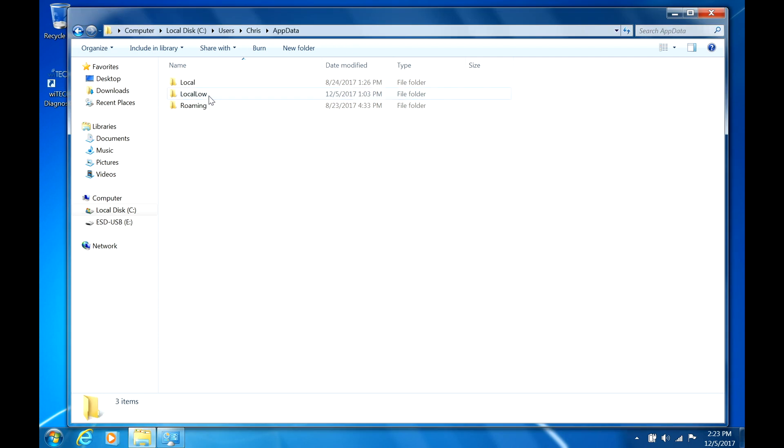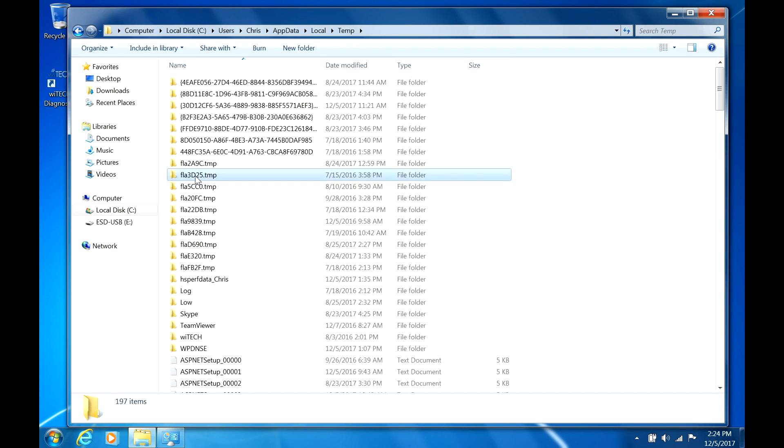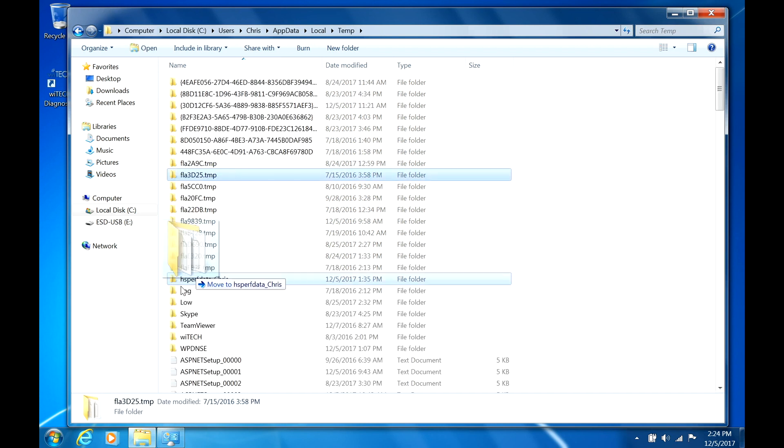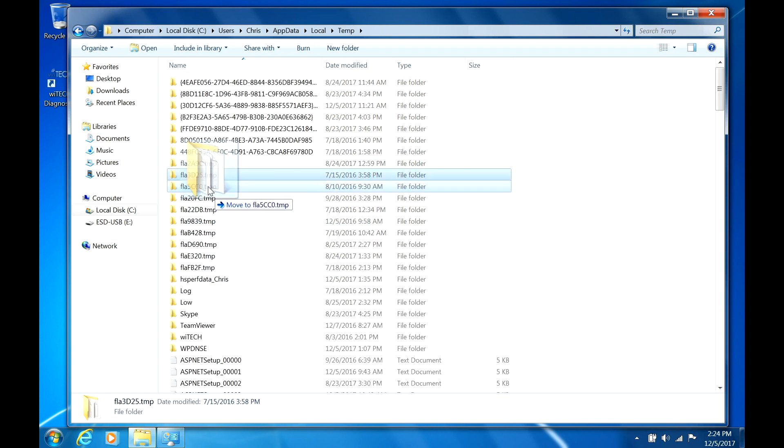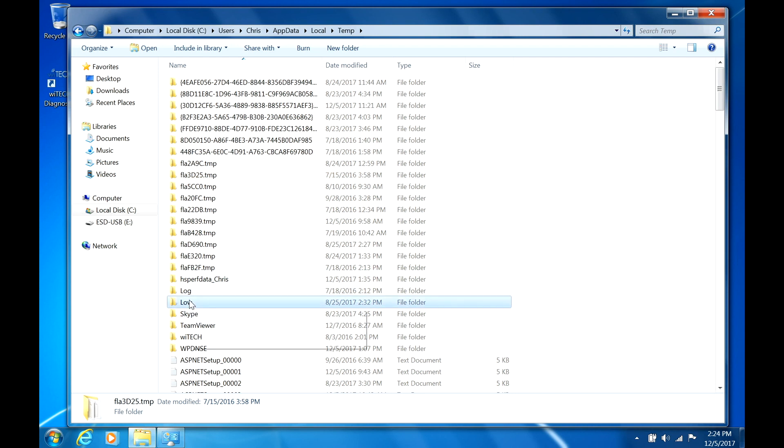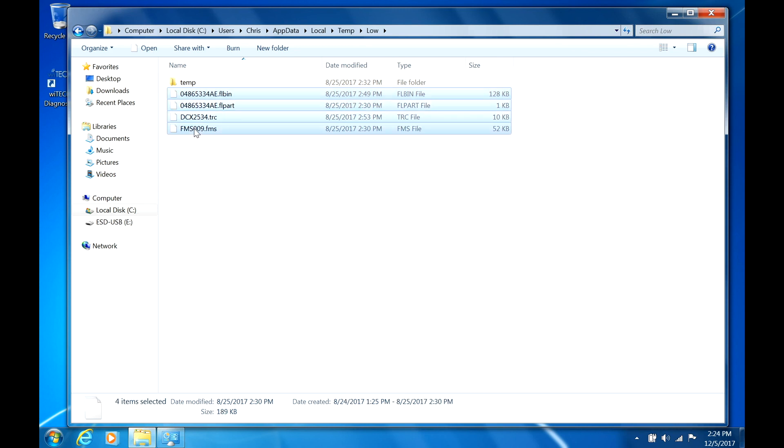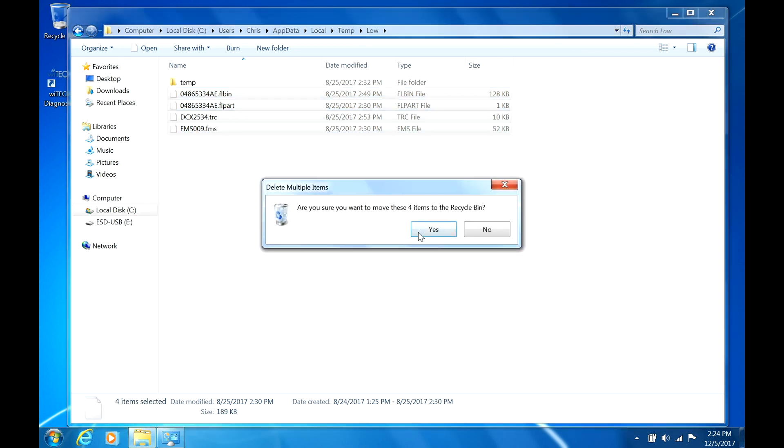Now navigate to C, Users, Your User Name, AppData, Local, Temp, Low, and delete all files in the folder. Once all files have been deleted from the folder, re-download the Flash in Tech Tools. Then attempt to Flash in DRB3 Enhanced Emulator.